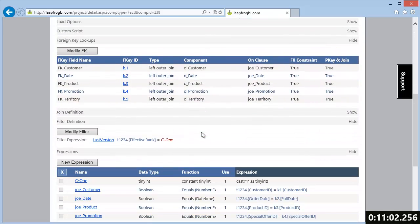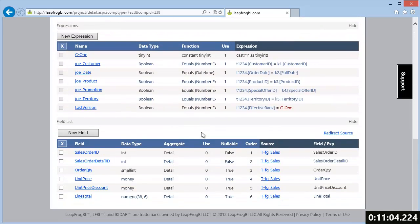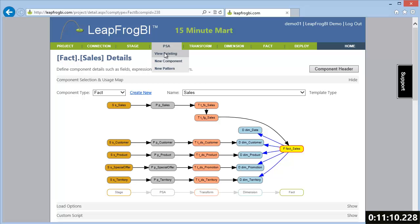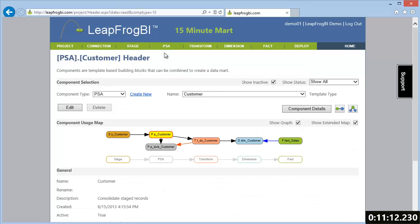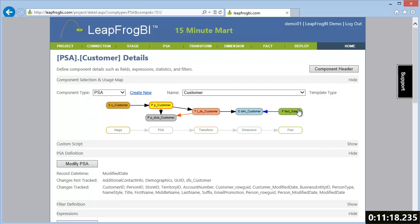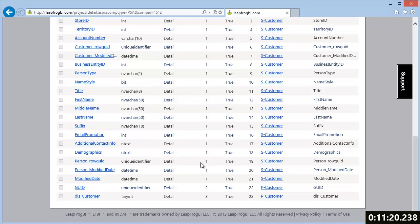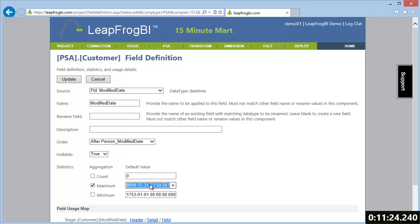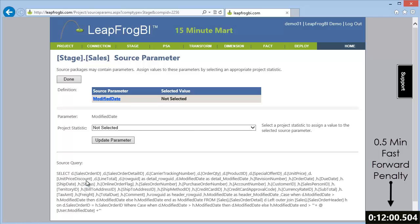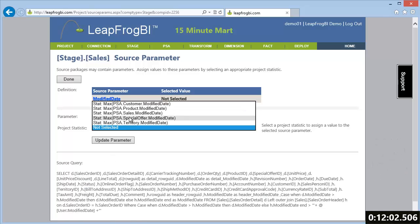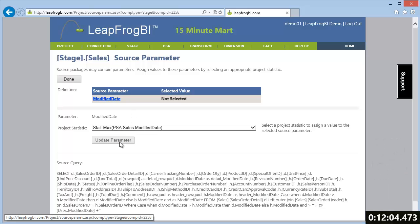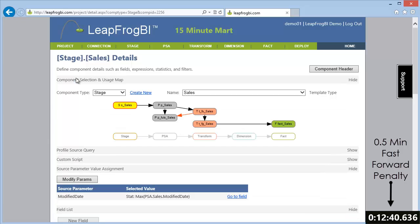We have one final task to complete before we build and deploy. Our source profile included logic to collect only new records based on a modified date being greater than a parameter value. We're going to collect the maximum modified date from each related PSA component and save this value as a reusable project statistic. With the statistic in place, we can update each stage component's parameter definition to use the statistic as its parameter value. This simple process sets up incremental extraction of data from our source systems.